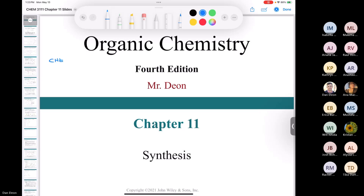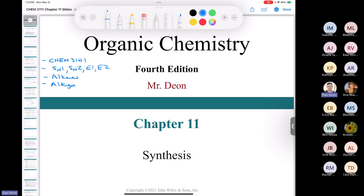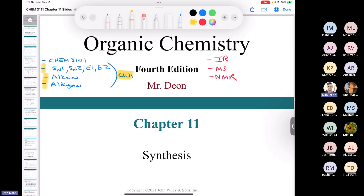All of you have finished Chemistry 3101. The major concepts from that class include SN1, SN2, E1, E2, then a whole chapter on alkenes, a chapter on alkynes — those are covered in Chapter 11. You also covered IR, MS, NMR spectroscopy, stereochemistry, and acid-base chemistry. We'll be exploring those three main concepts in Chapter 11, corresponding to chapters 7, 8, 9, and a little of Chapter 10, including some radical chemistry.